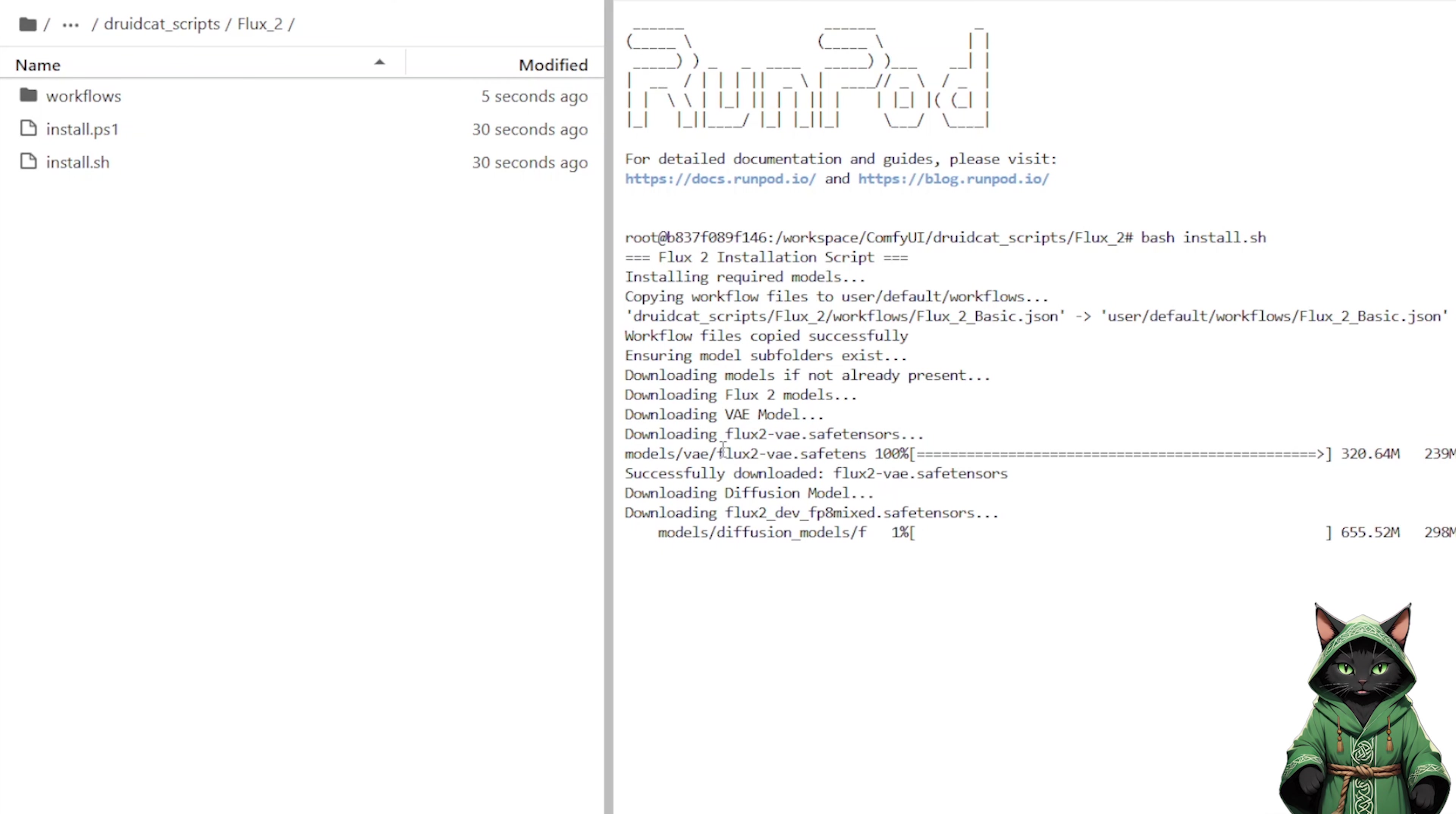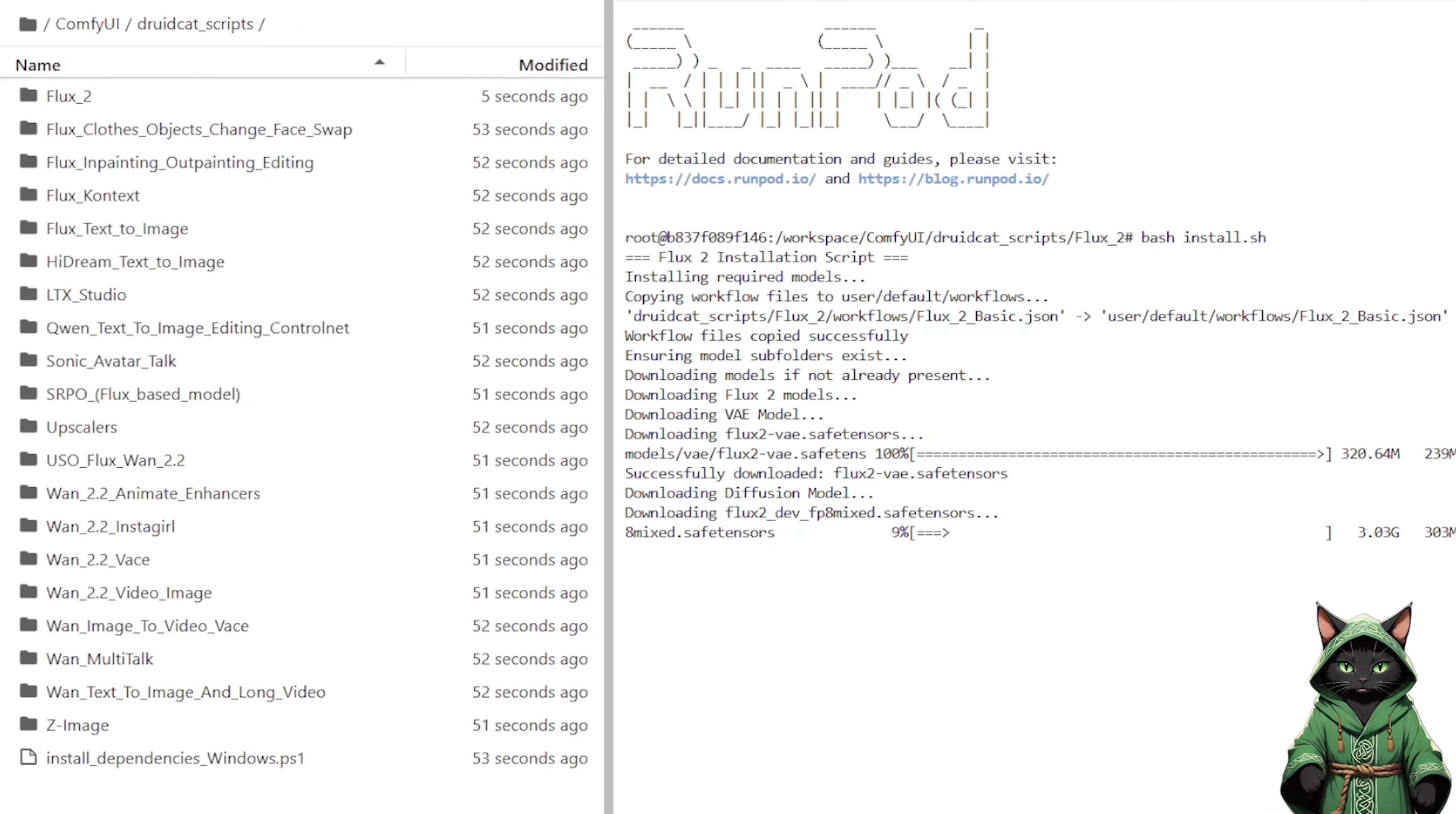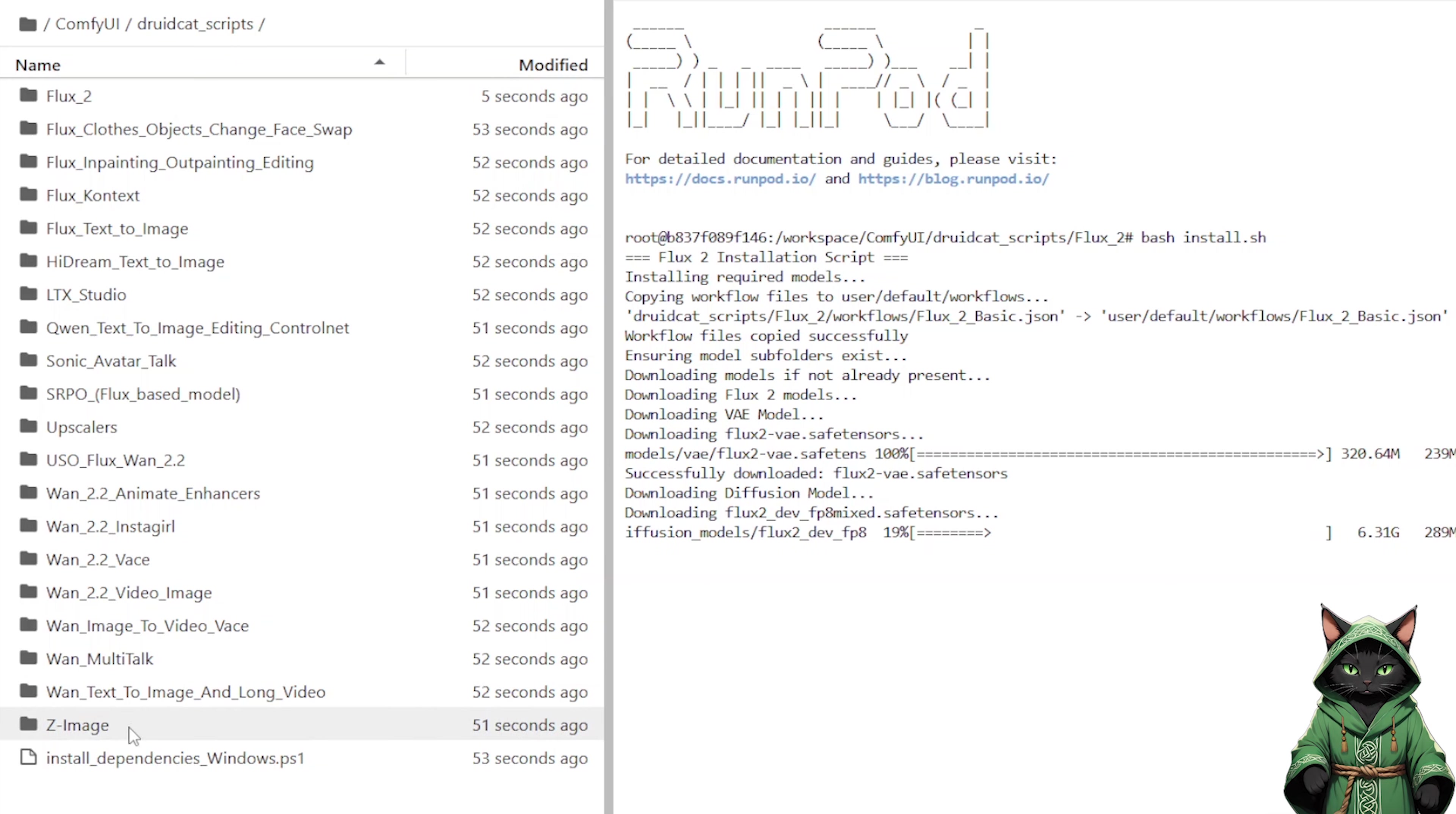So what is new? For those watching my previous videos, here is what changed. Flux2 has a new workflow. ZedImage has a new workflow. We will also explore one animate enhancer, because there are very interesting things there. And I have a bonus workflow for you at the end.